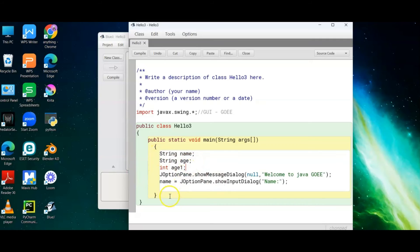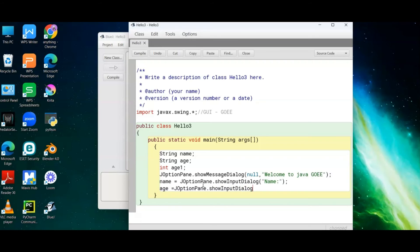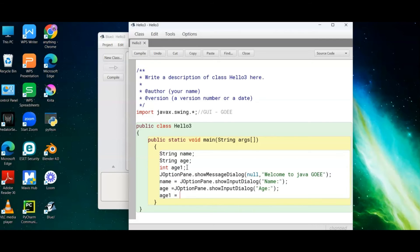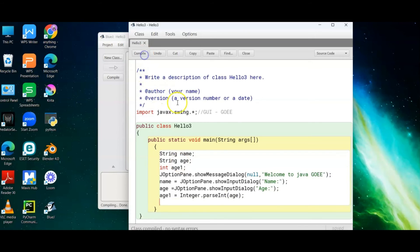We assign: 'age = JOptionPane.showInputDialog("Enter your age")' to prompt the user. Then we convert it: 'age1 = Integer.parseInt(age)'. This is the equivalent of using Scanner with nextInt in normal console programming, but here we call the Integer class and its parseInt method to convert the string input to an integer. We then compile the program again and confirm there are no errors.